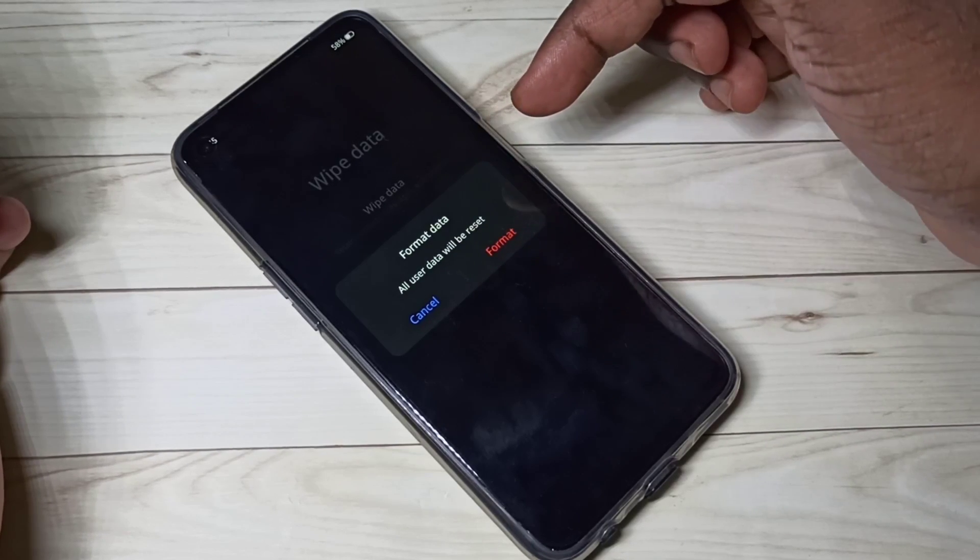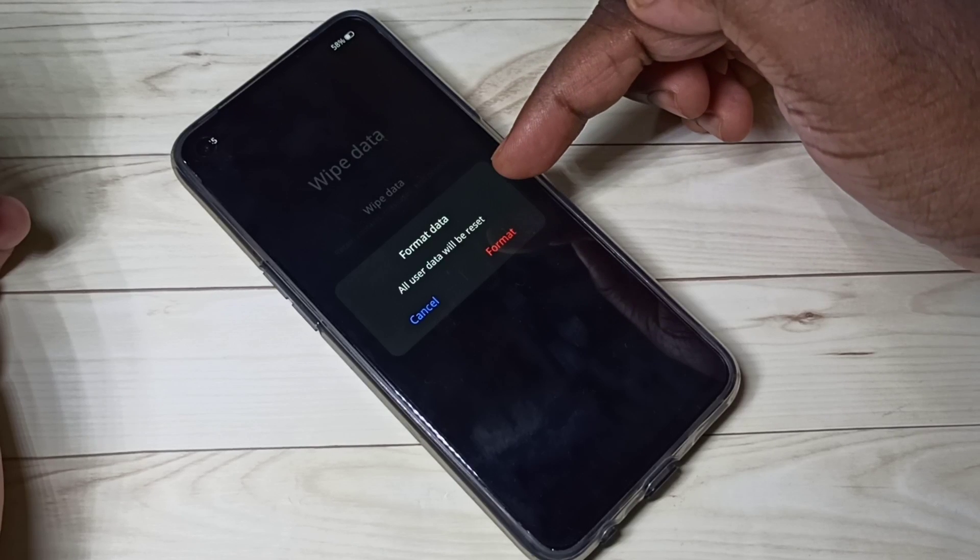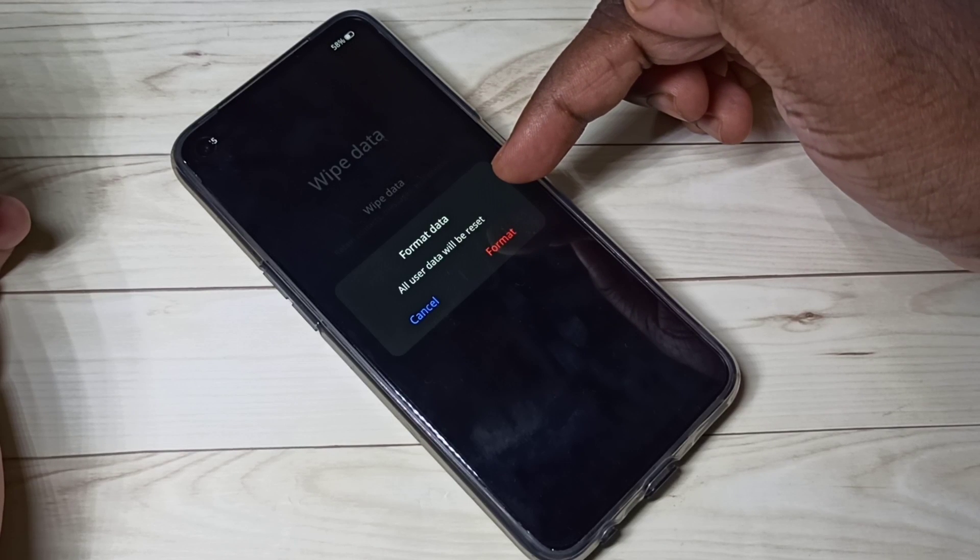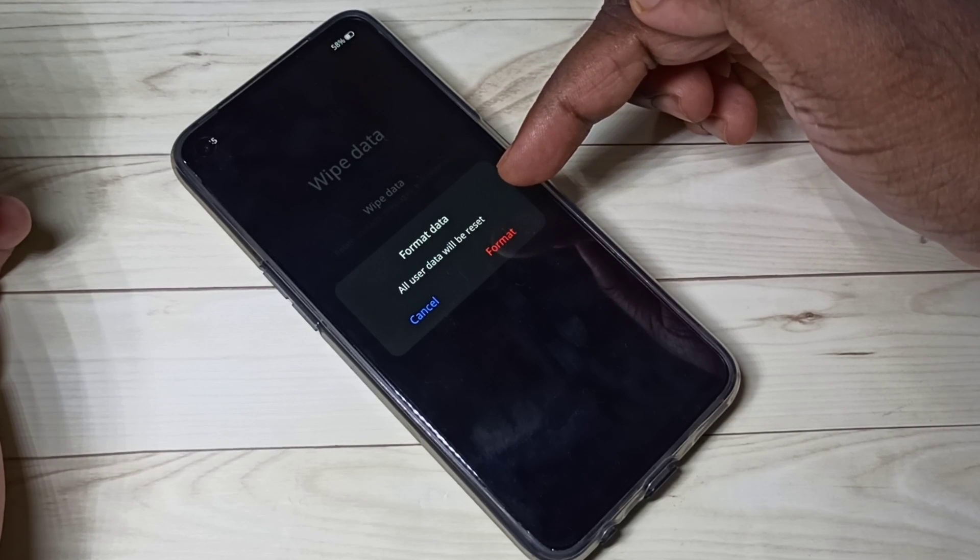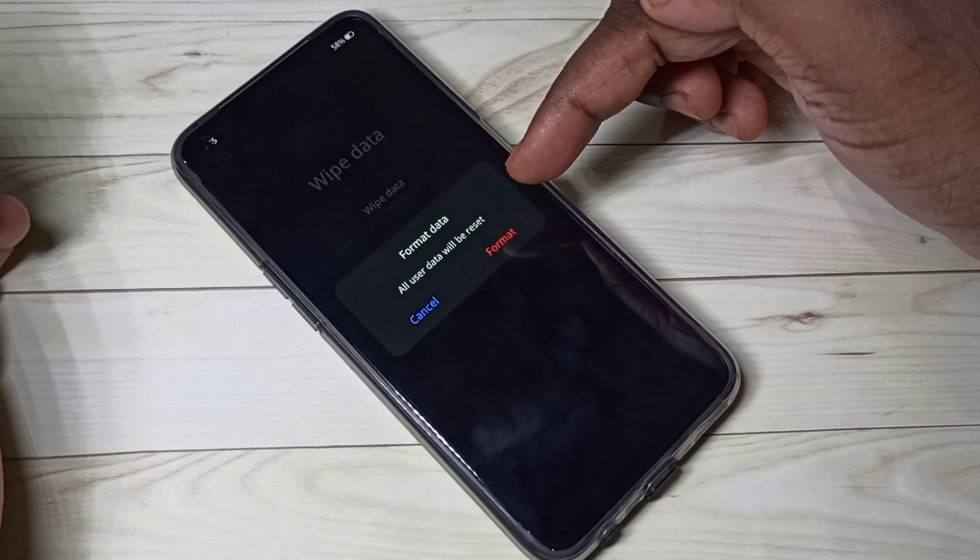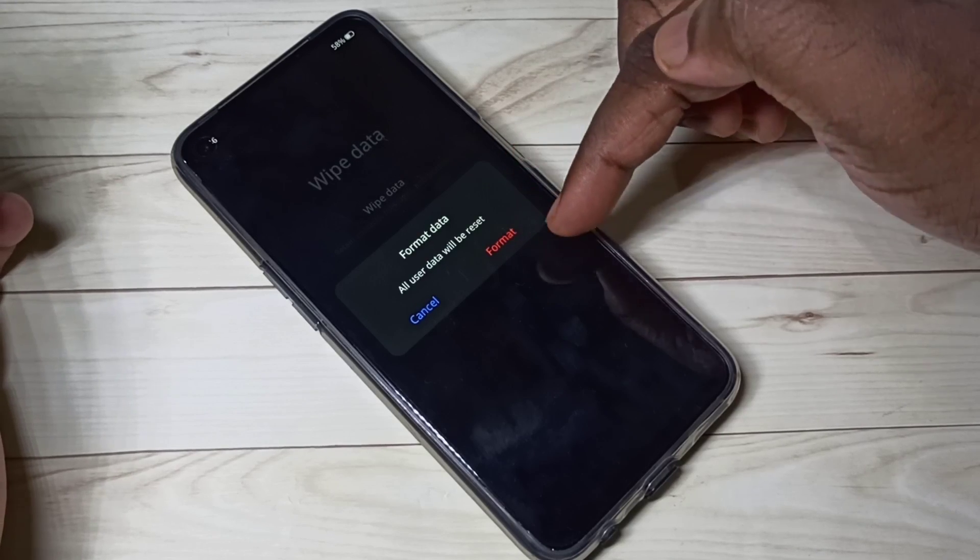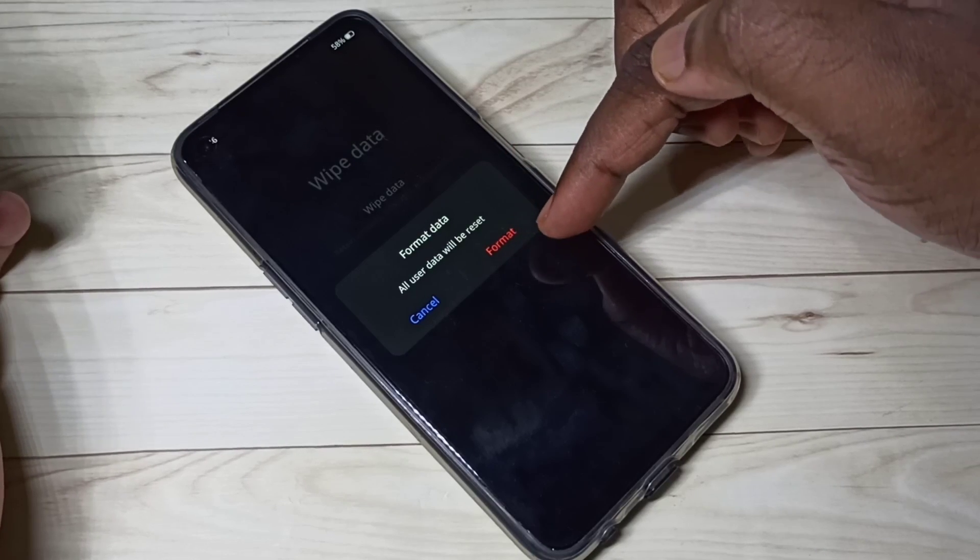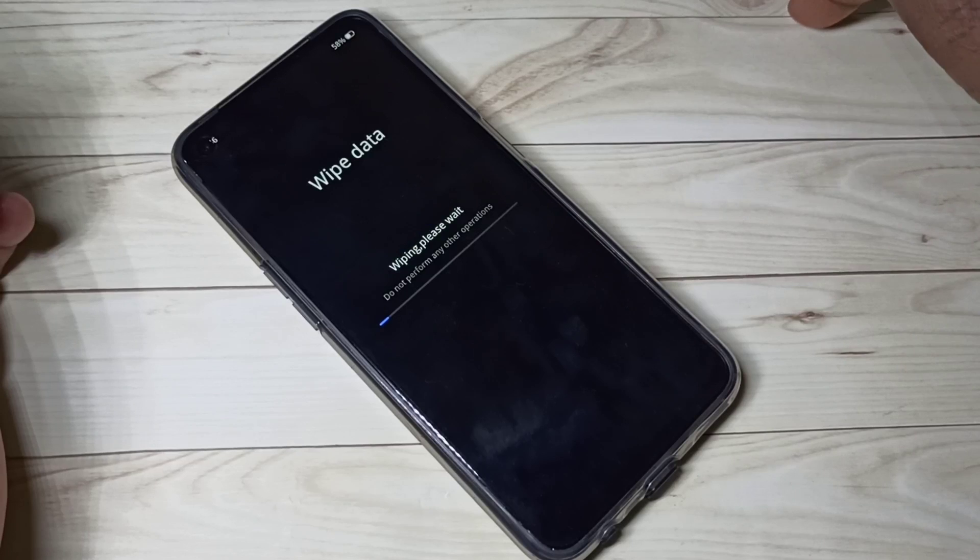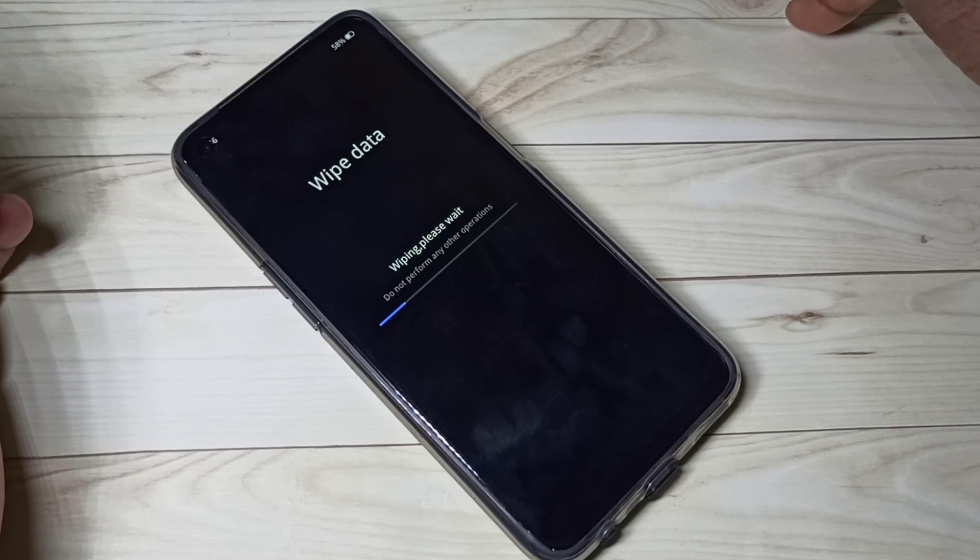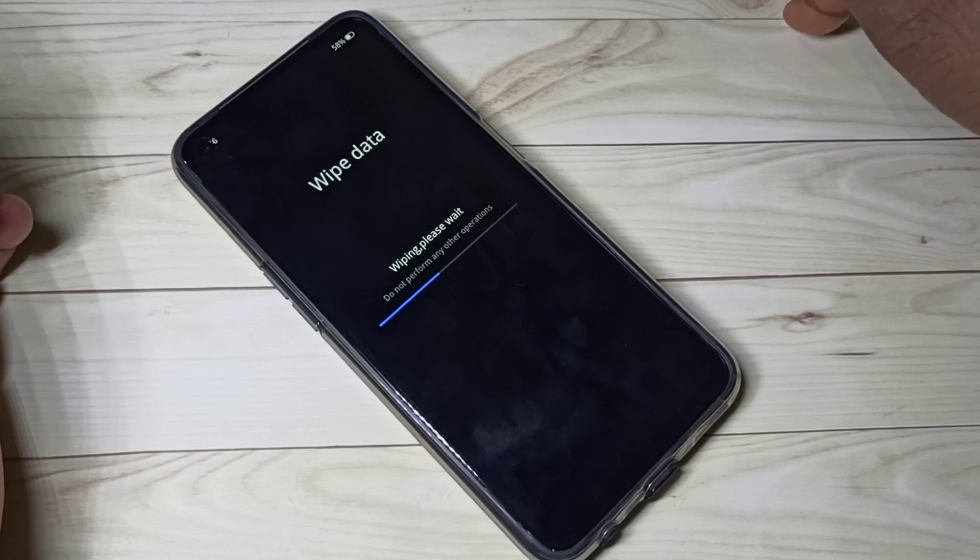Basically it formats your /data and /cache partitions of the phone. So let me try it, let me tap on format. You can see it's wiping, please wait.